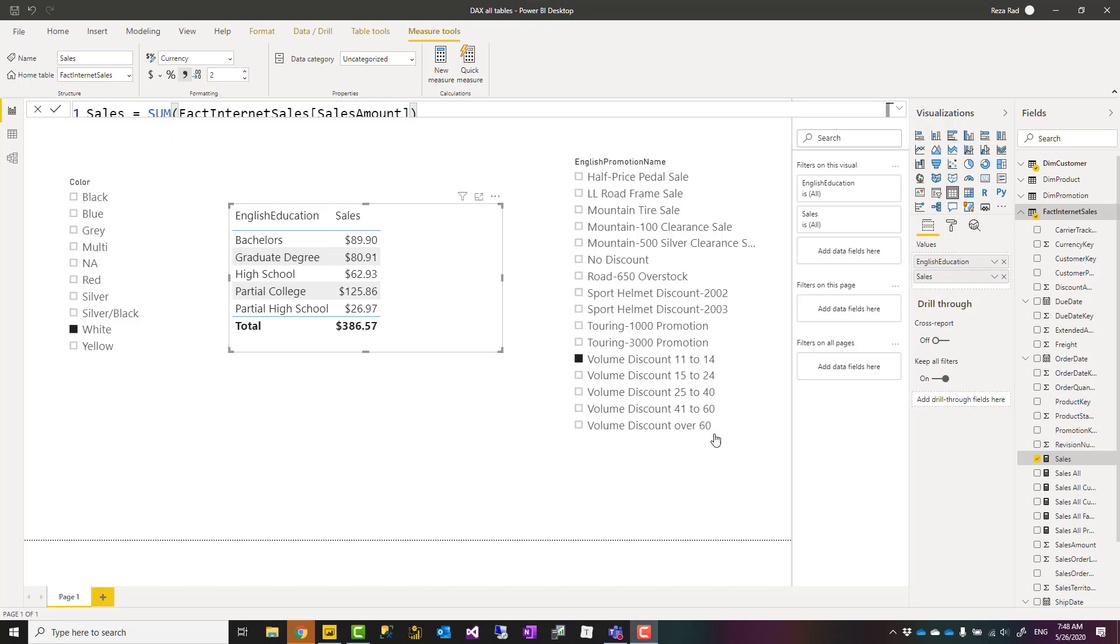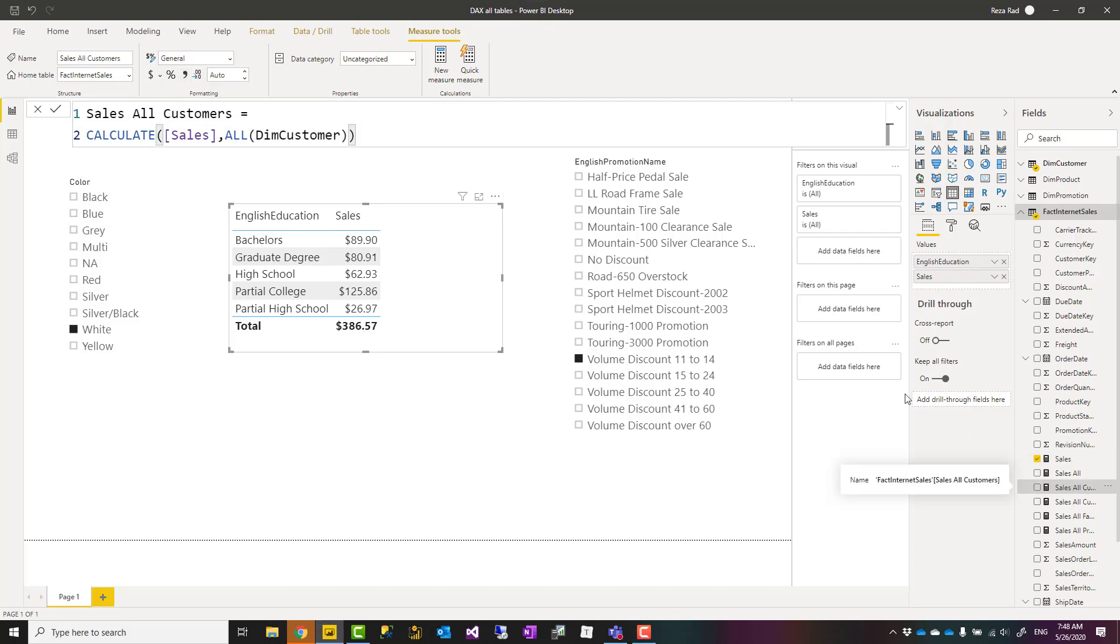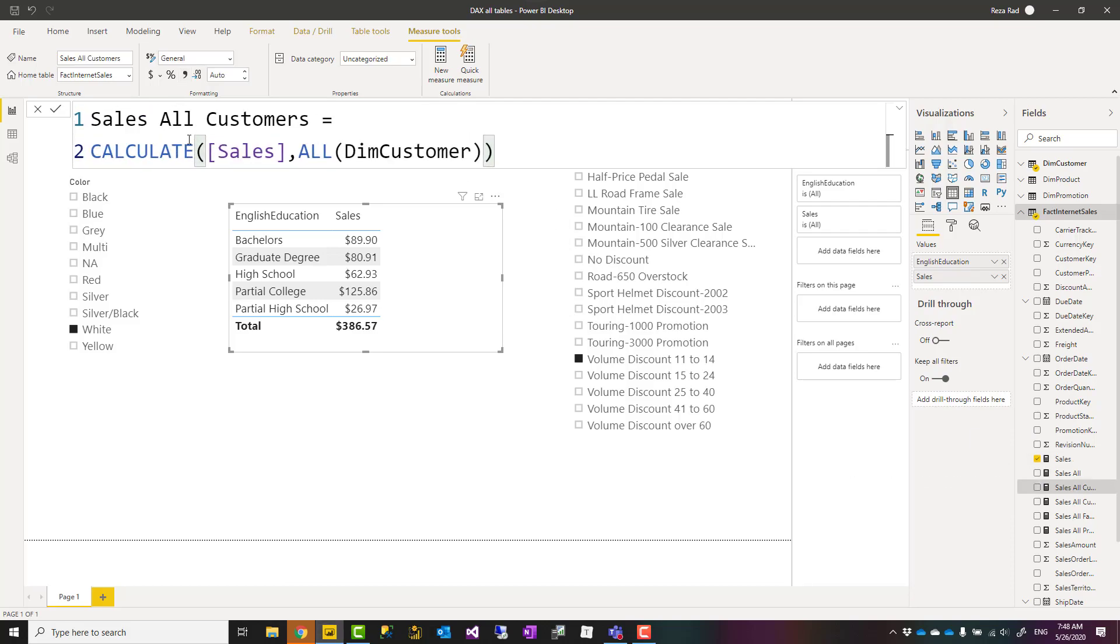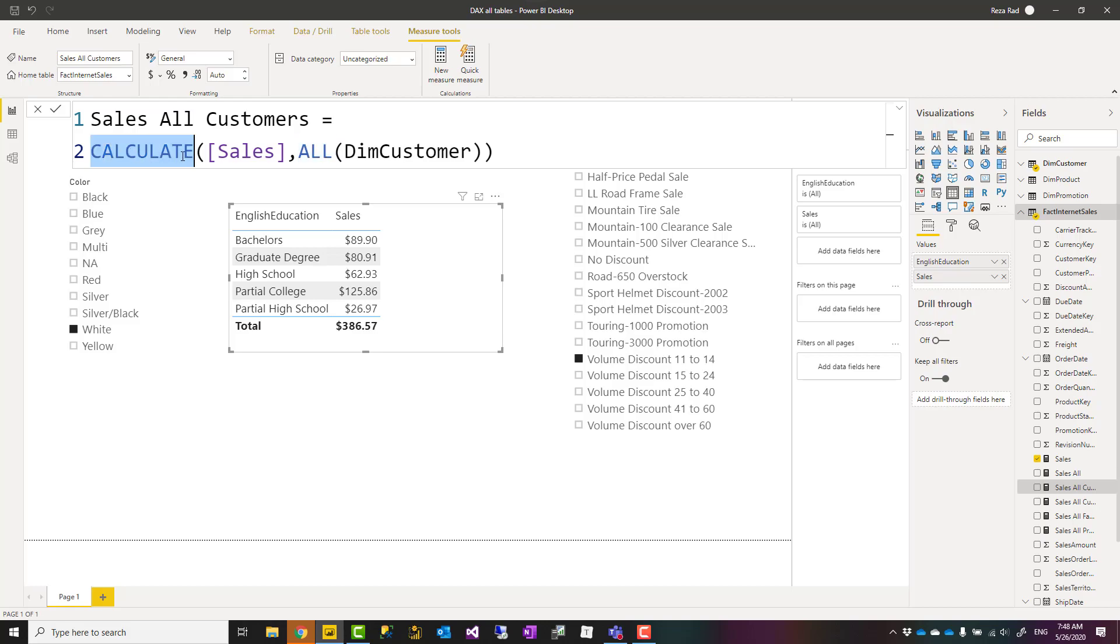If you haven't used all before, all ignores filters coming from a specific table. For example, if I use all with this type of expression, I'm saying calculate that sales value, but for all the customer. Inside all you pass an input table, and I'm using it inside calculate. So basically this is saying calculate the sales but considering this filter—consider that this is for the entire customer table.